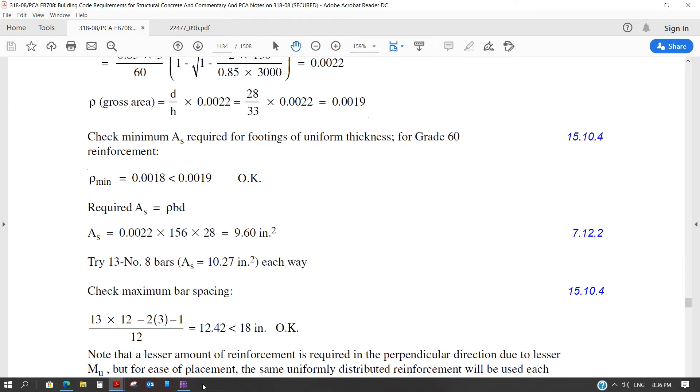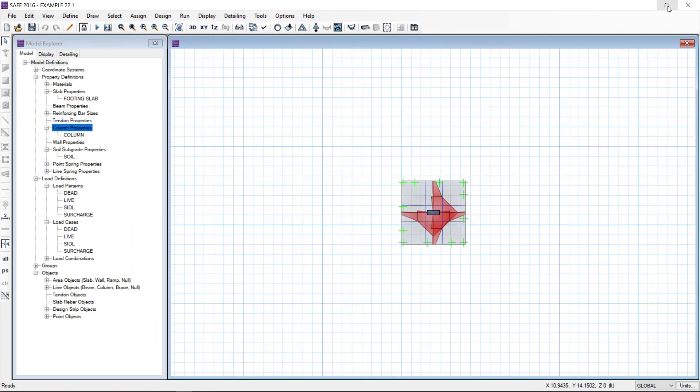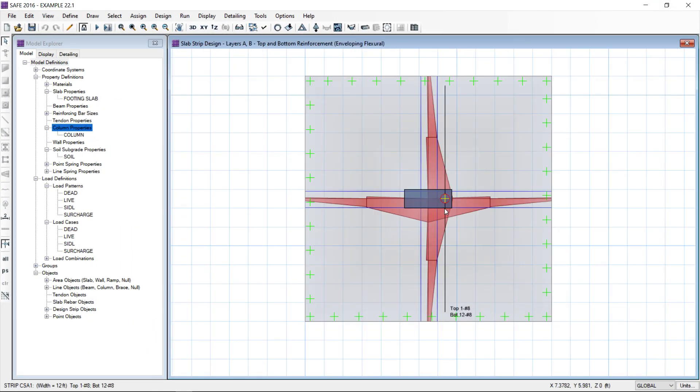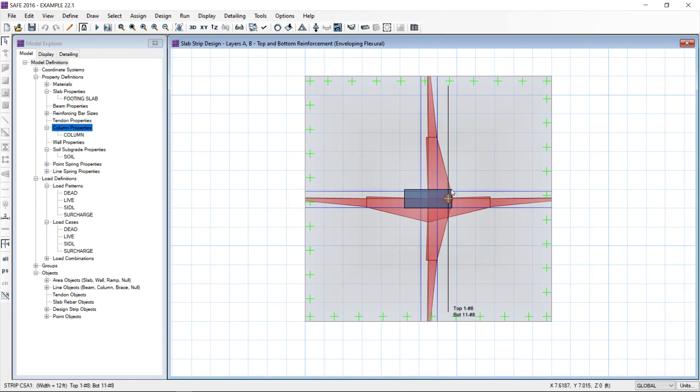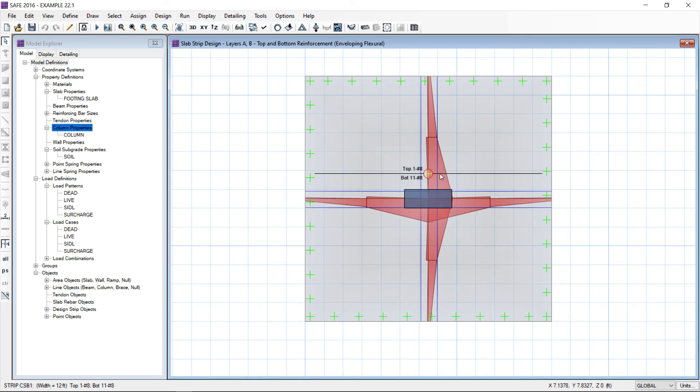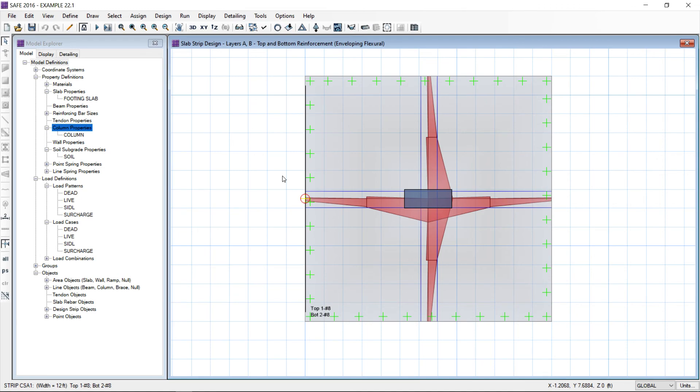And our result also shows 13 number 8 bars. So, you can see here bottom bar number 13, 13 number 8 bars here and 13 number 8 bars here. So, that means CSI safe gives us a very accurate result in foundation design. We can rely on this and we can use CSI safe for our design of the foundations.